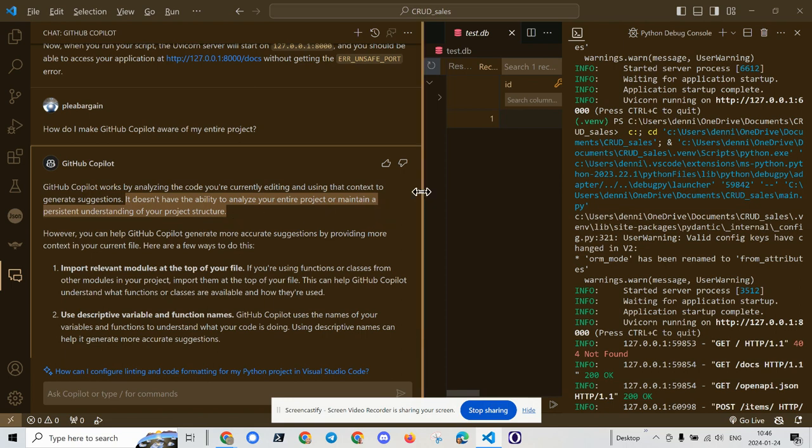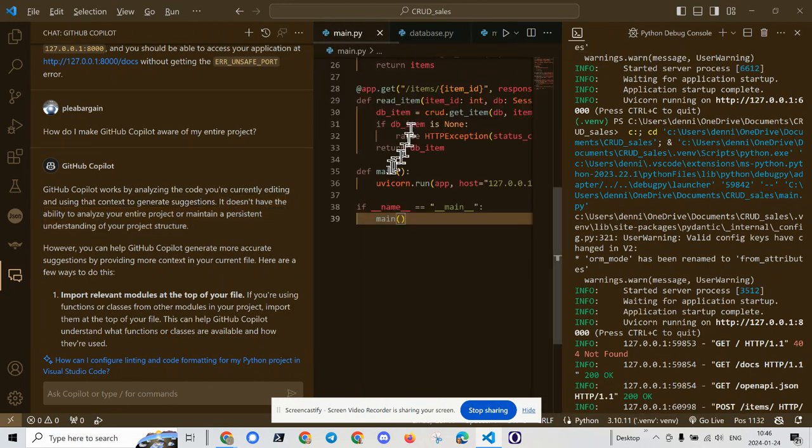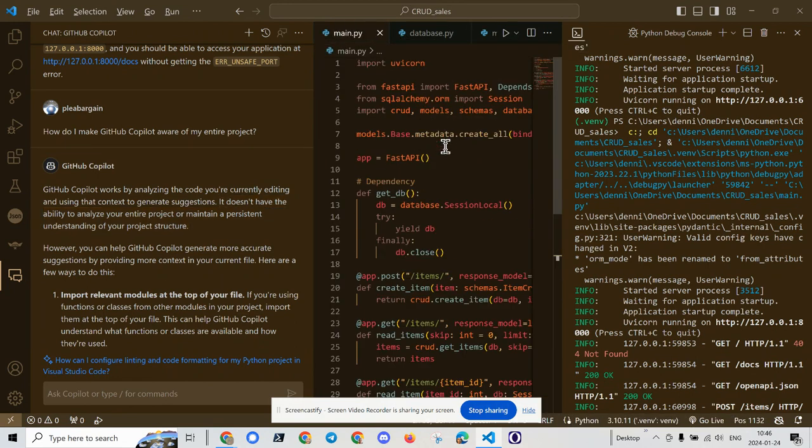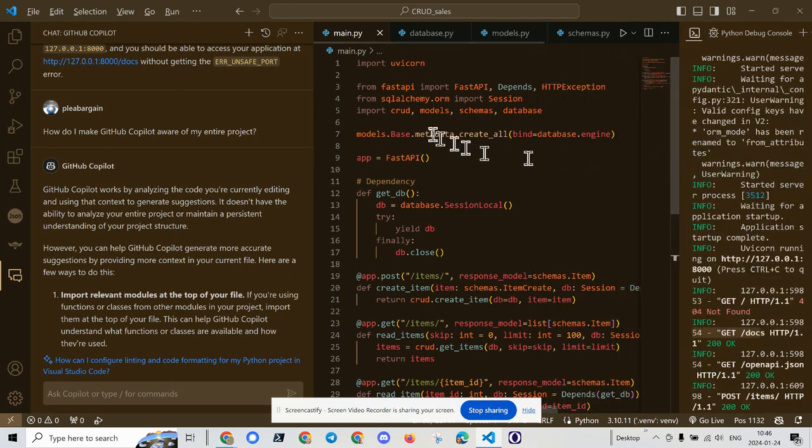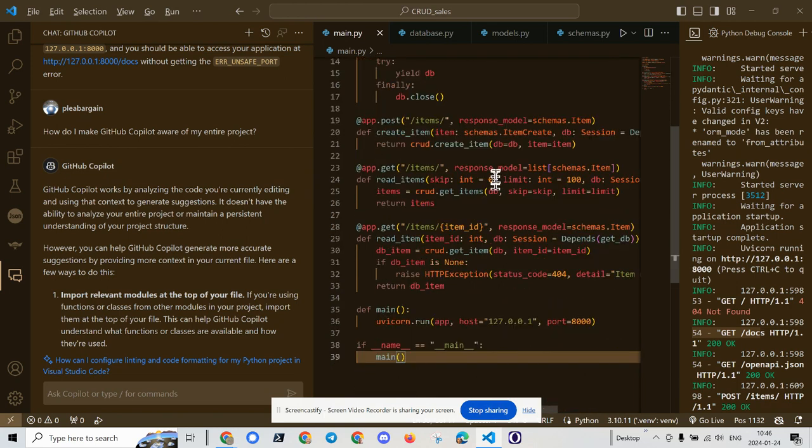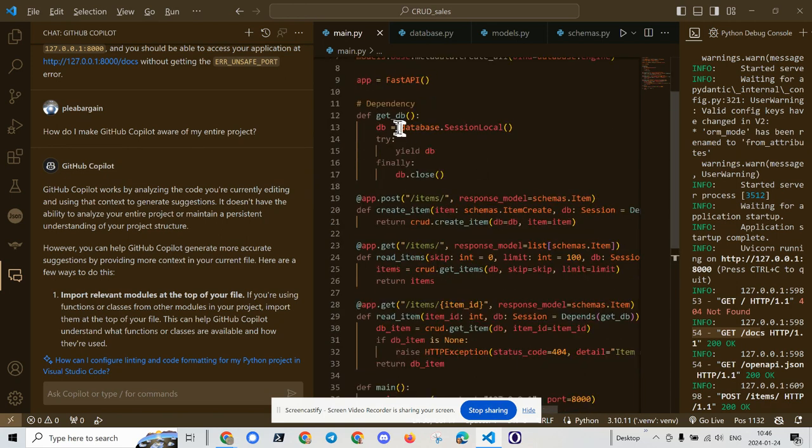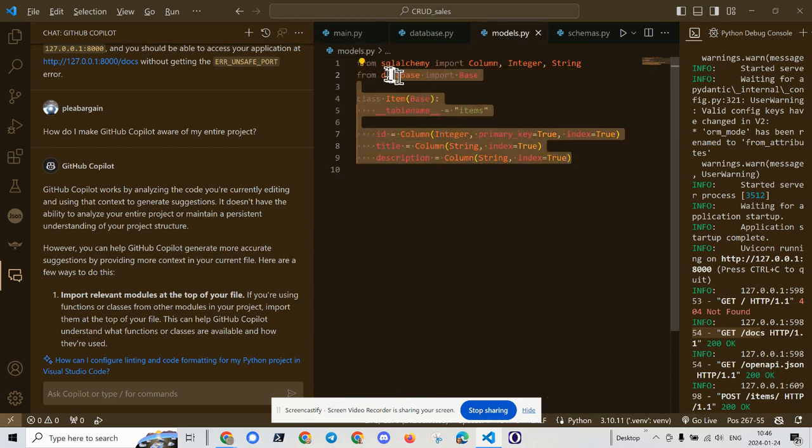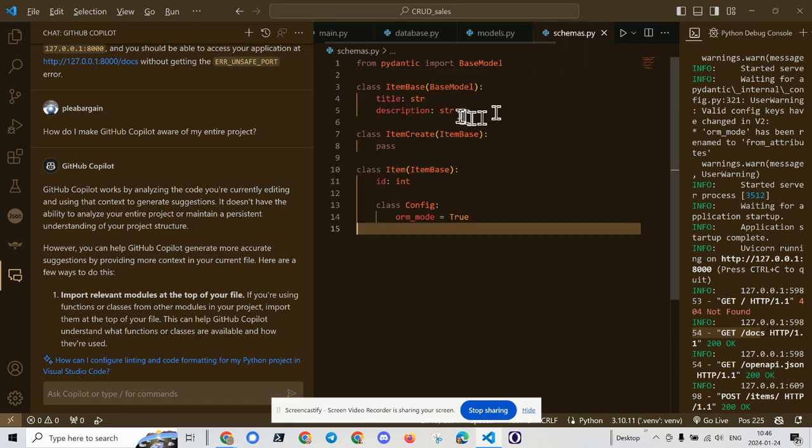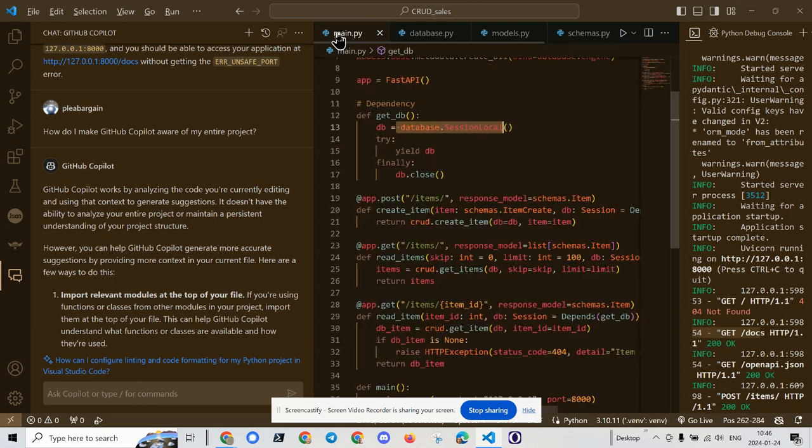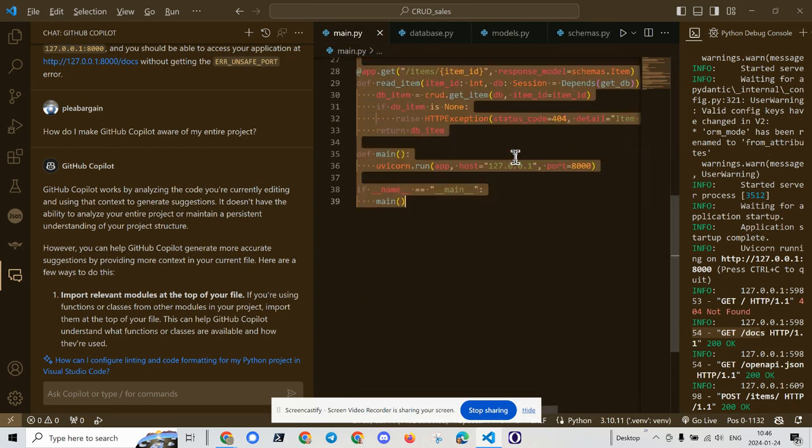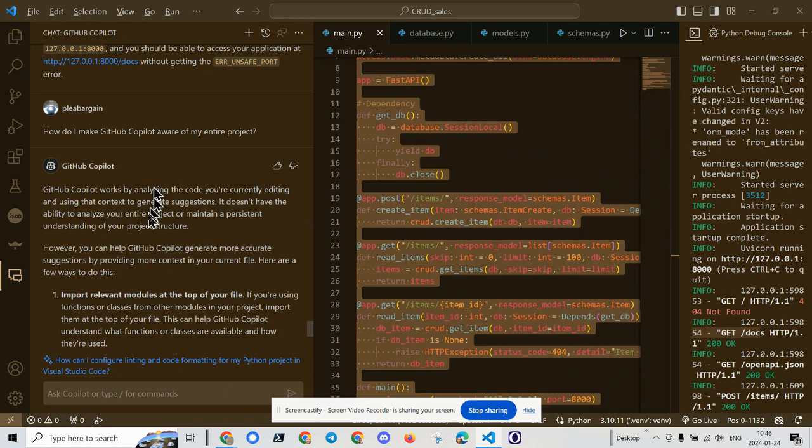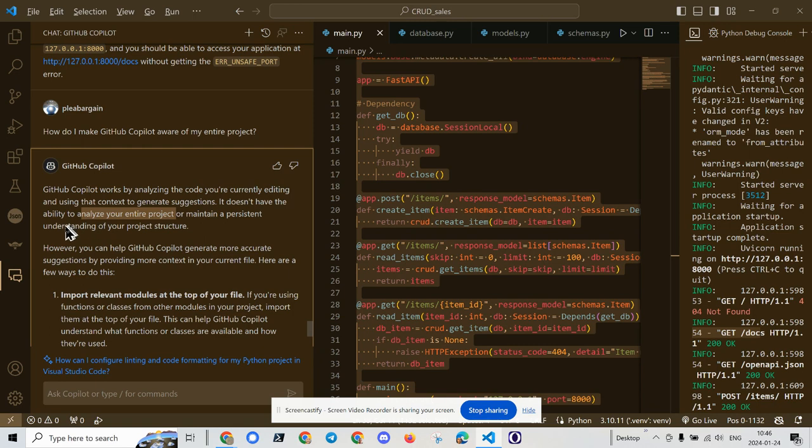Many times I've had to rewrite my code so that it is much smaller and more modular. Of course, that's probably a good thing in object-oriented programming. But when that comes to becoming aware of a database or becoming aware of an API model or schema, being aware of just these two lines of code in any one function points to the problem of not being able to analyze the entire project or maintain persistent understanding of the project structure.